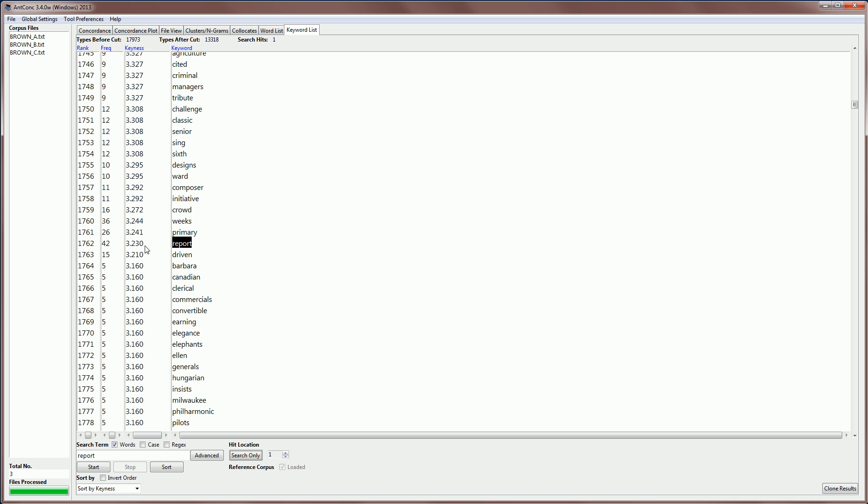Now, if we look in a table of statistical values, we'll find that 3.2 is a little bit below the value that we need for significance at the 5% level. We would actually need a score of around 3.9 or so.